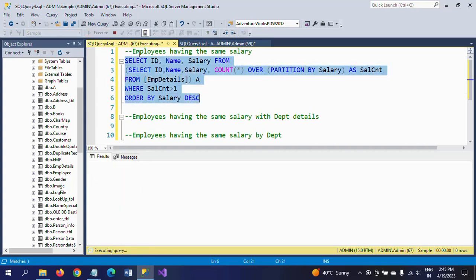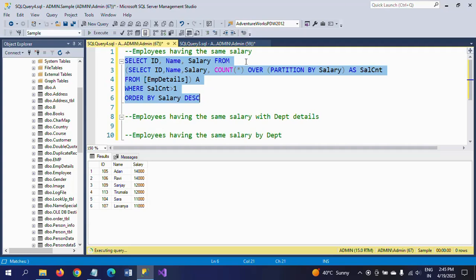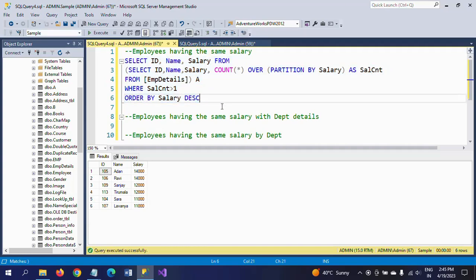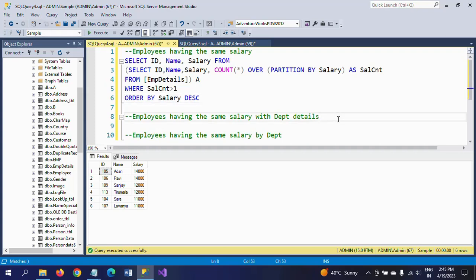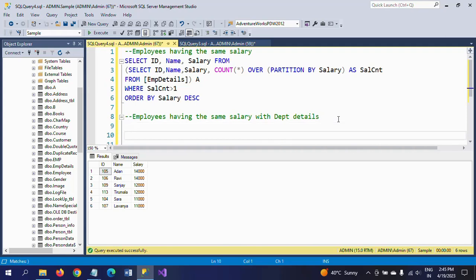So if you see this result, employees having the same salary are listed. I will now answer the second question: employees having the same salary with department details. Here we need to apply an INNER JOIN because it also asks for the department name.